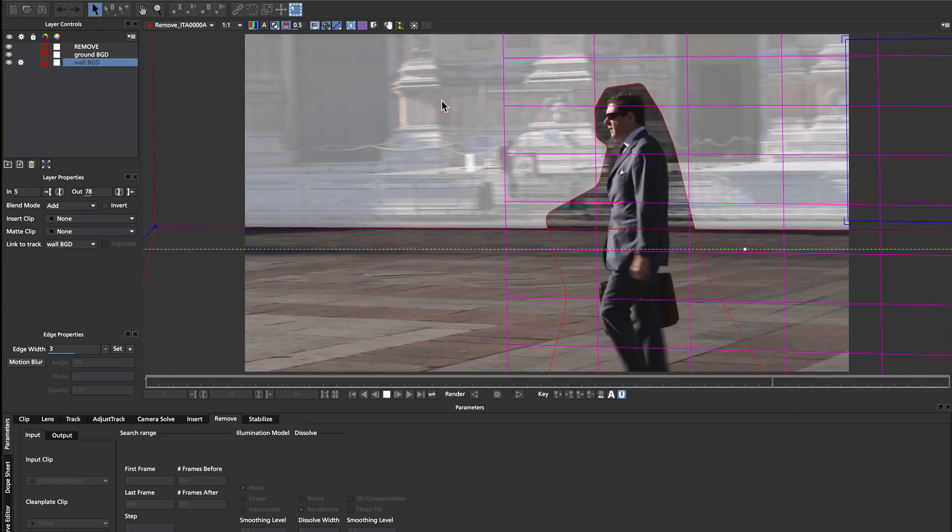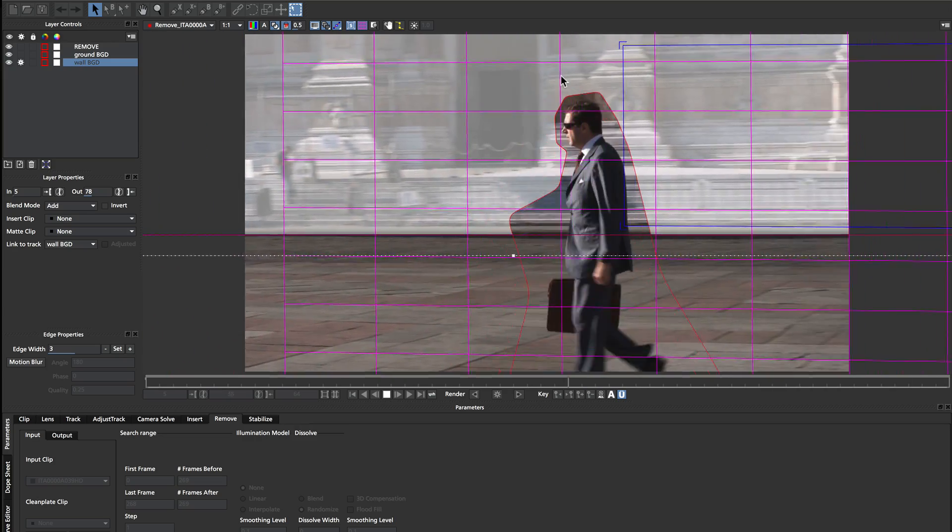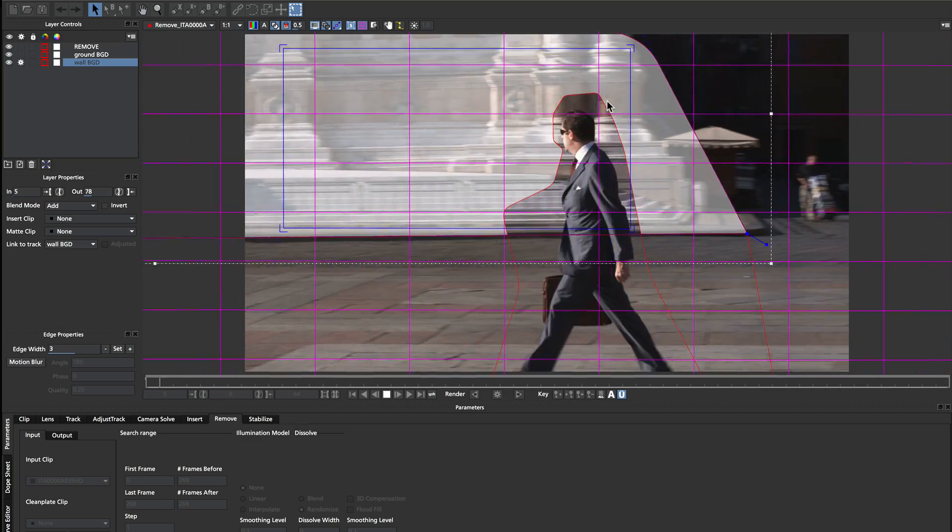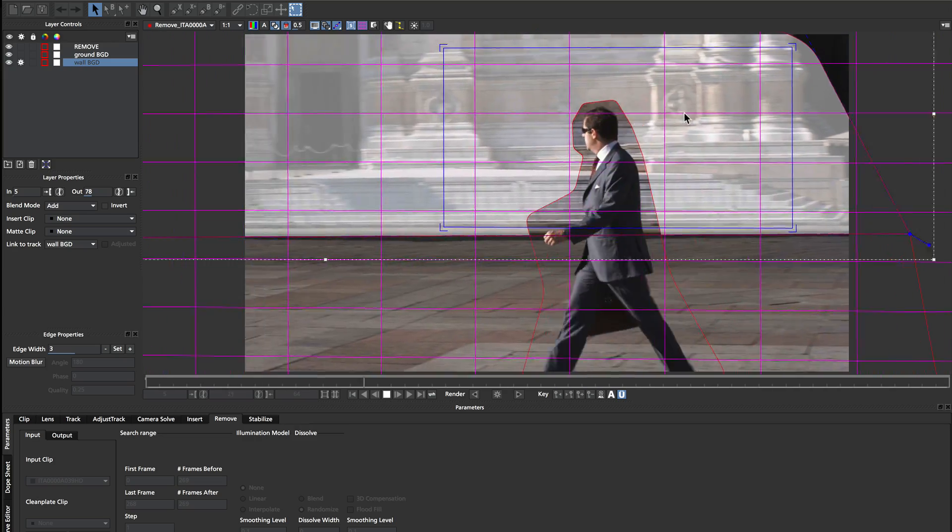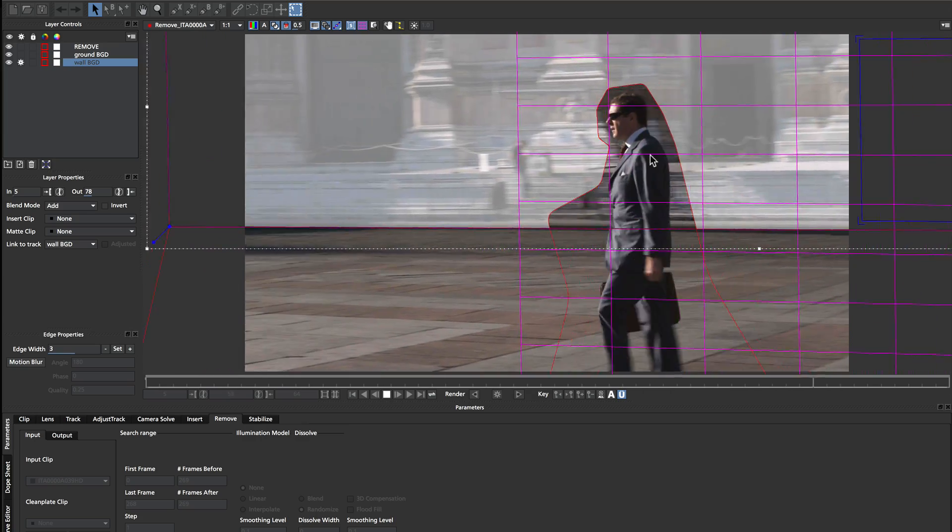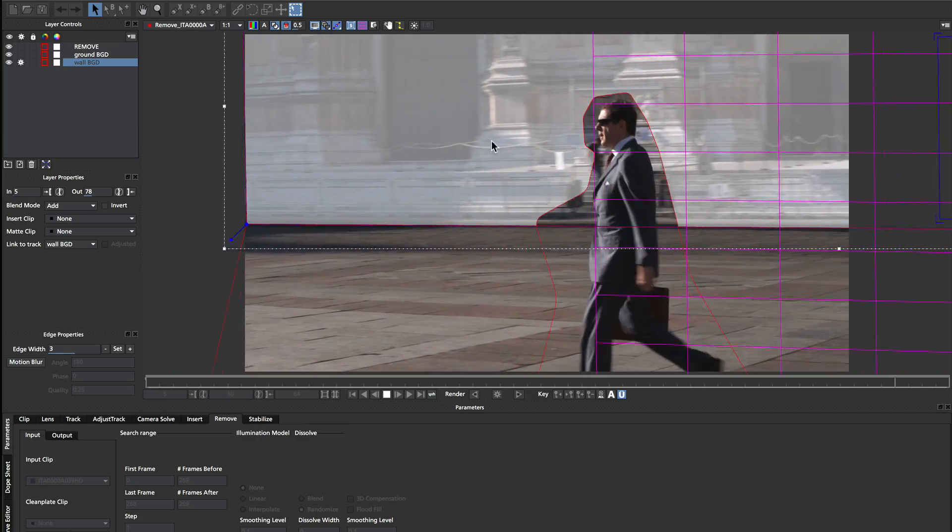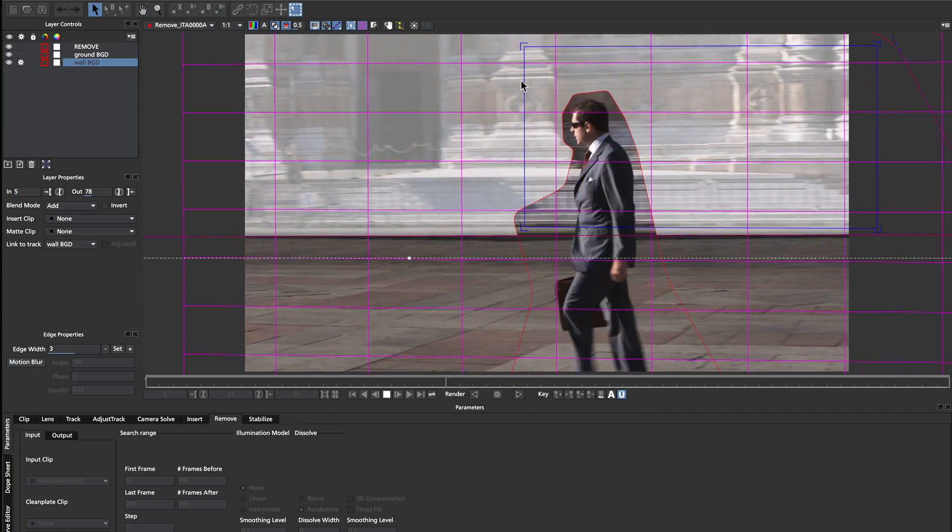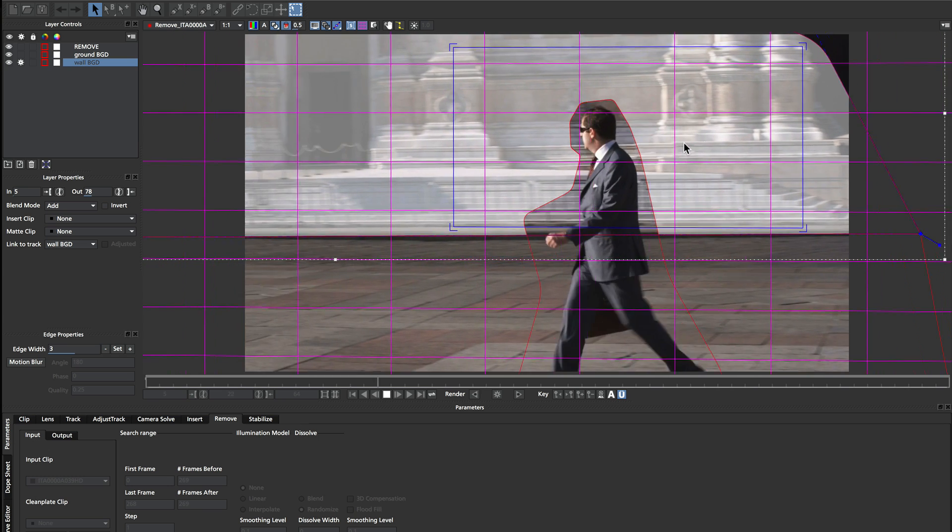So I don't need to do any more additional shapes to make sure that that parallax is captured. It's going to be enough of a background to help remove him from the shot without getting any tearing or artifacts.